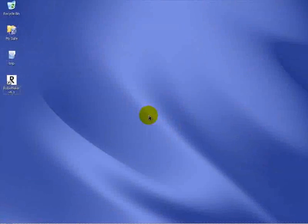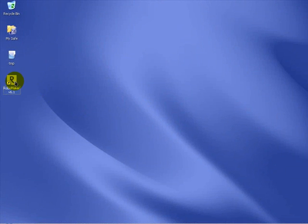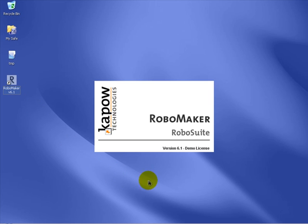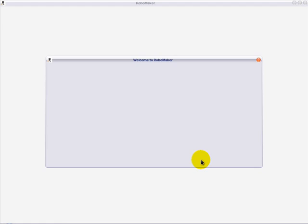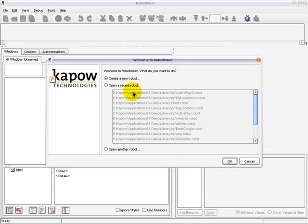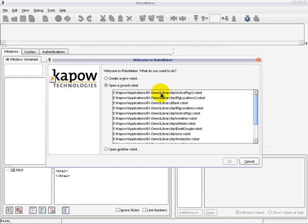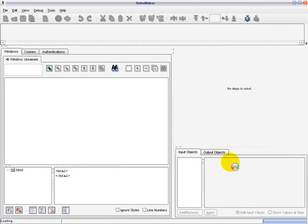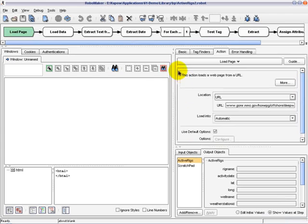Let's open the Kapow Mashup Server development environment for building mashup components, which we call robots. Robots are software agents that programmatically collect content from any application with a web interface and make it available to other applications or mashup builders, such as Yahoo Pipes or QED Wiki.